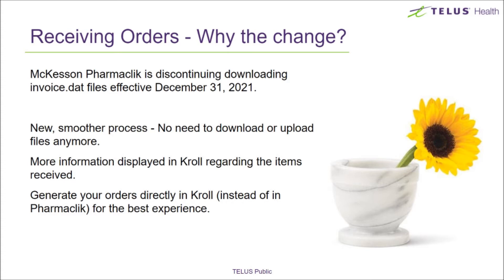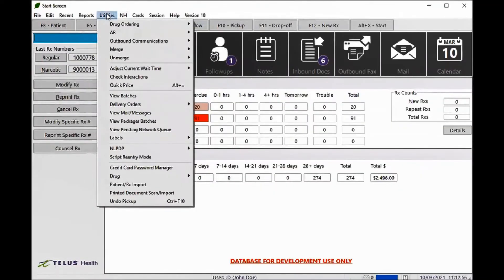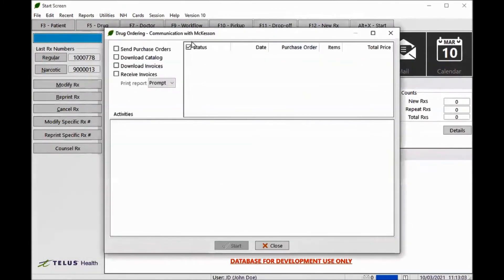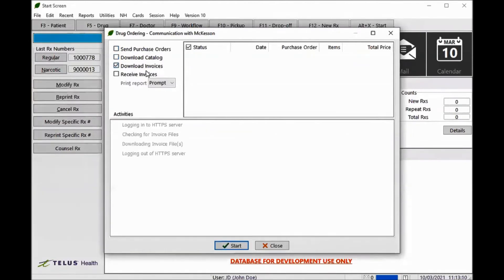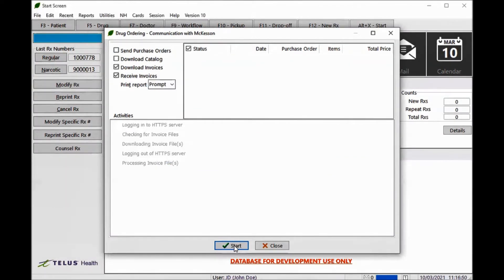There are factors that will determine the steps required to receive an invoice. It is recommended you create your orders in CROWL instead of directly in Pharmaclick to make the receiving process a smoother one. To start the receiving process, go to Utilities > Drug Ordering > Communicate with McKesson and click Communicate. The McKesson Web Service communication window will pop up. Enable the Download Invoice flag to have CROWL search for invoices on Pharmaclick, and the Receive Invoice flag to have those invoices processed and received into your inventory when applicable. If you want to print an invoice receiving report, select Prompt or Yes. The default print preference is set in your vendor configurations.